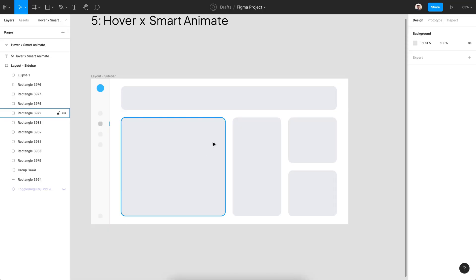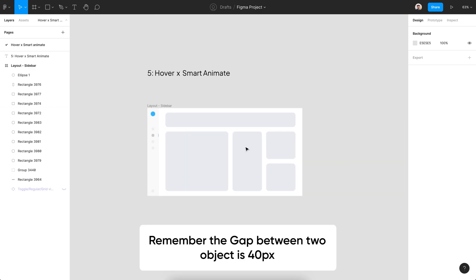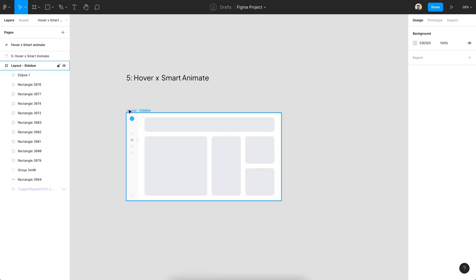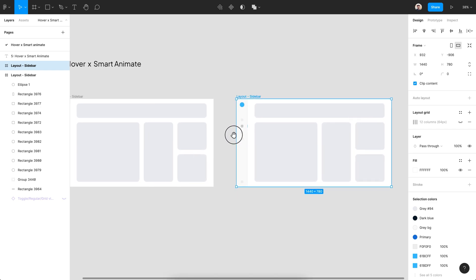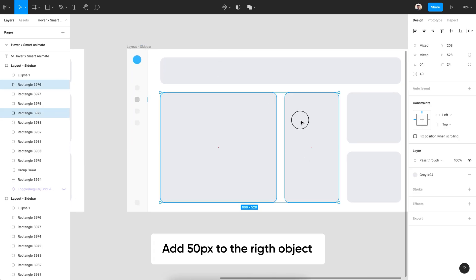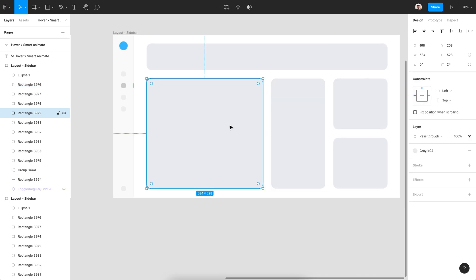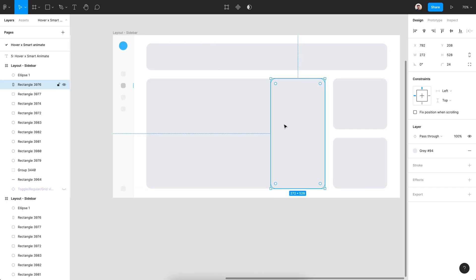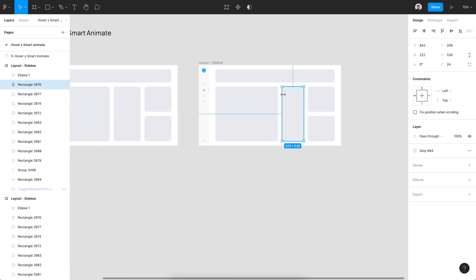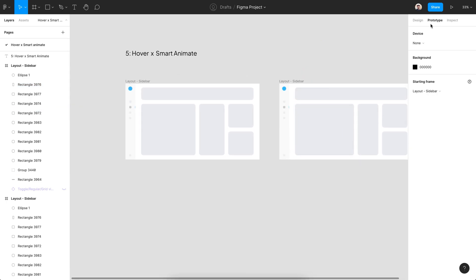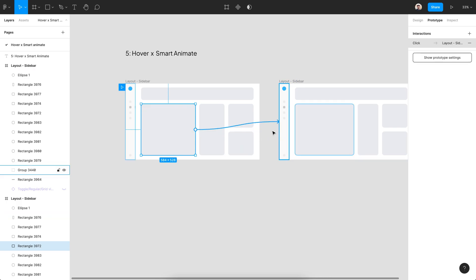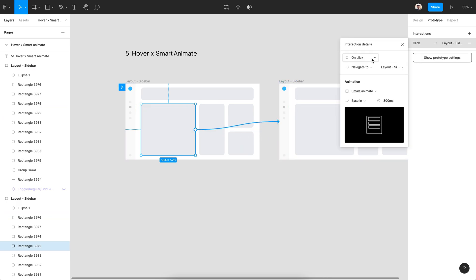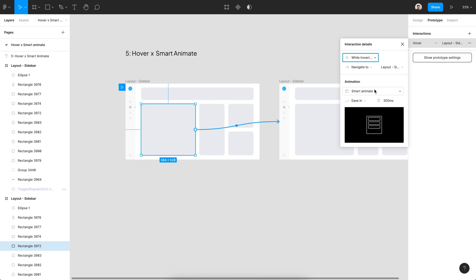The goal is to change the size of each item and push others when you hover. Let's do this. Select While Hovering instead of the click and select Smart Animate from the animation section.